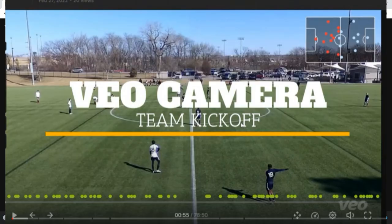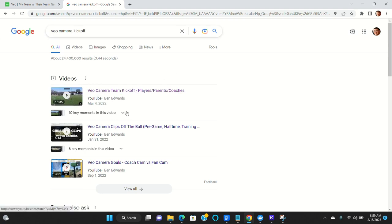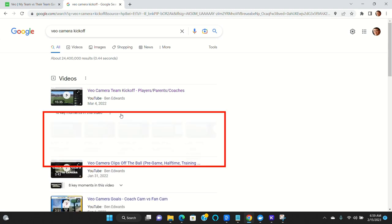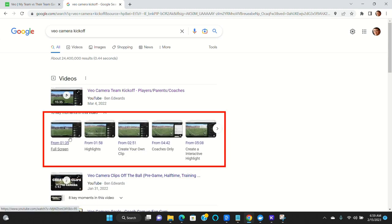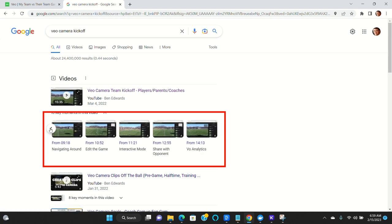The next thing to do is to watch our Veo camera kickoff guide. An easy way to find it is to come over here to Google search Veo camera kickoff and the video will show up here. There's actually some key moments that are listed that you can toggle to. What this does is it's going to walk you through all the things that you need to know about watching